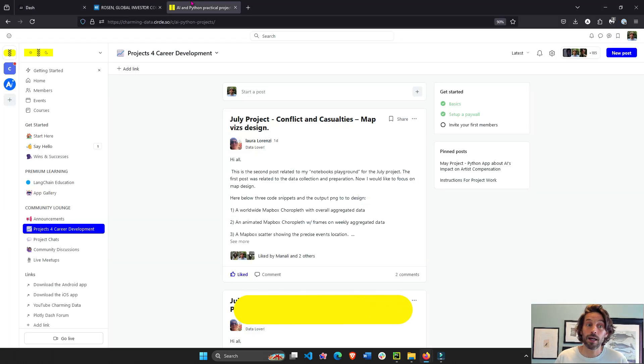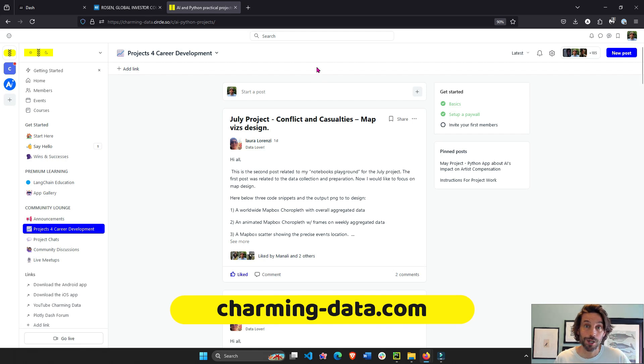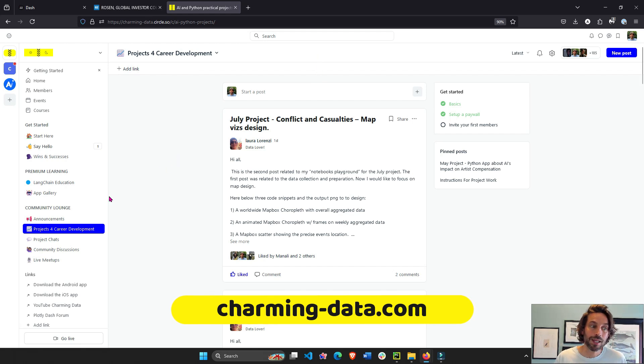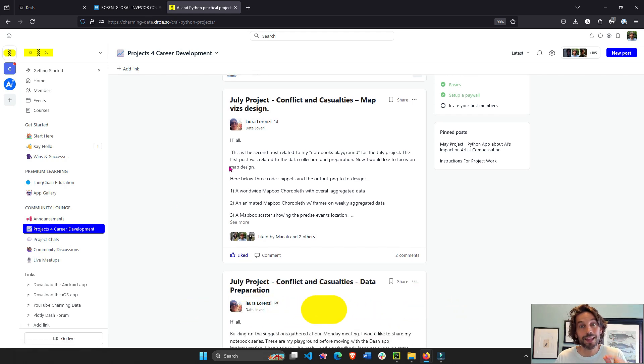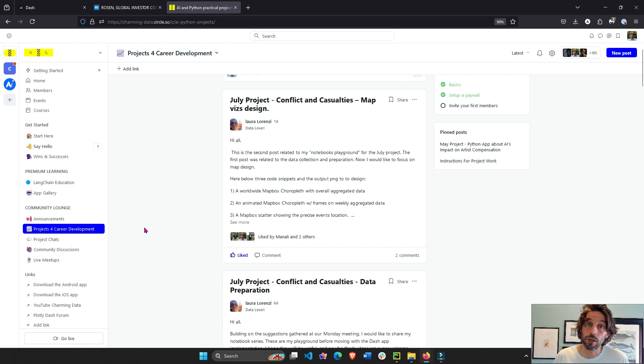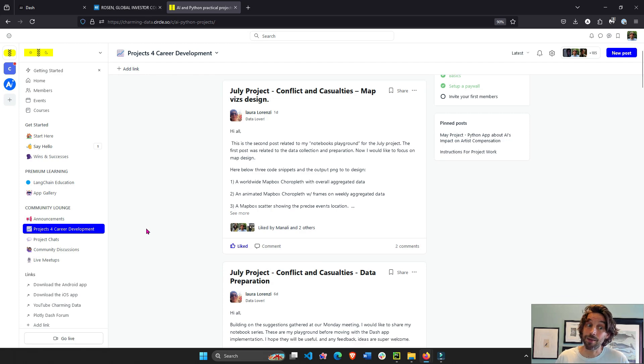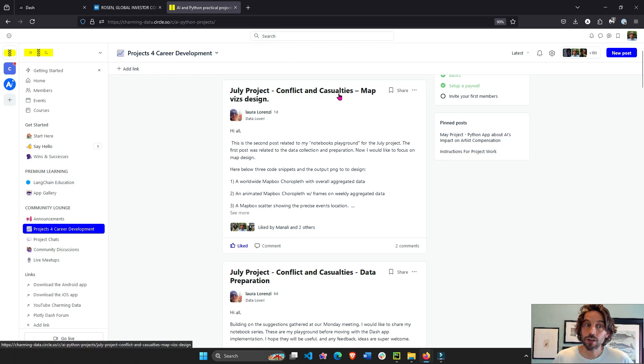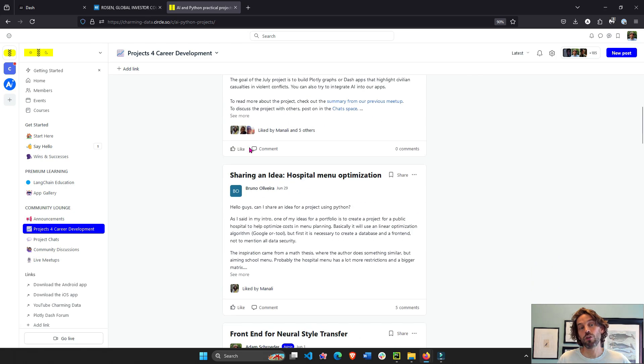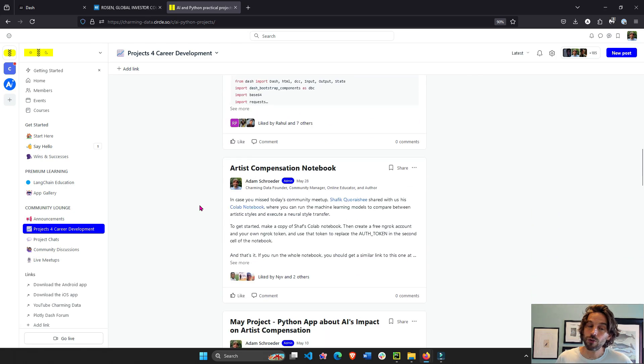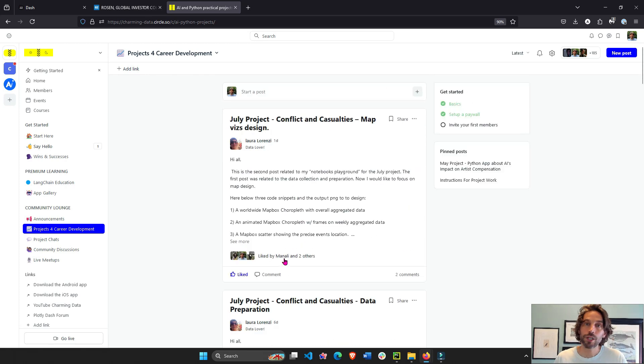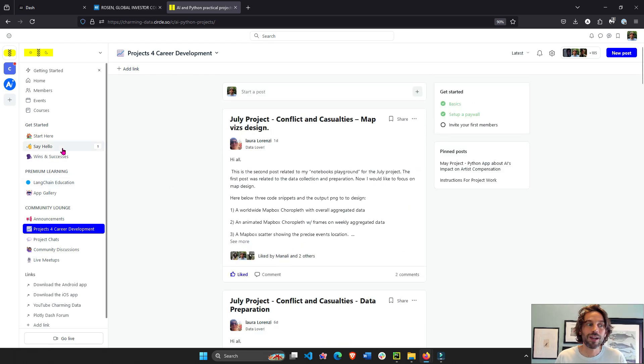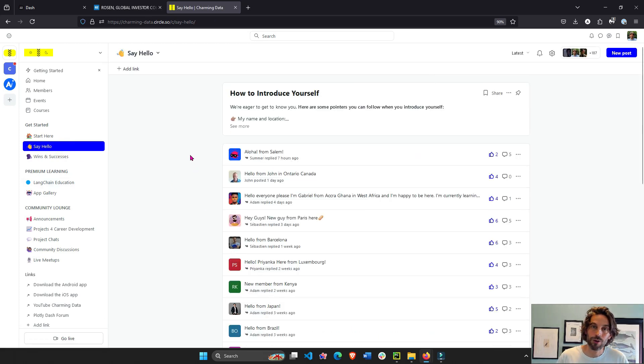As a reminder, we do have monthly projects on Charming Data that I highly encourage you to join because it's free and it's open for everybody. And these monthly projects are focused on data visualization and AI to help you build your career projects portfolio and develop your career in AI. So this month we're working on this project conflicts and casualties. Last month we worked on neural style transfer. Then we had Colombian wildfires and we're all working together. We meet every Monday. It's a great opportunity to see other people to work together and to develop your portfolio.